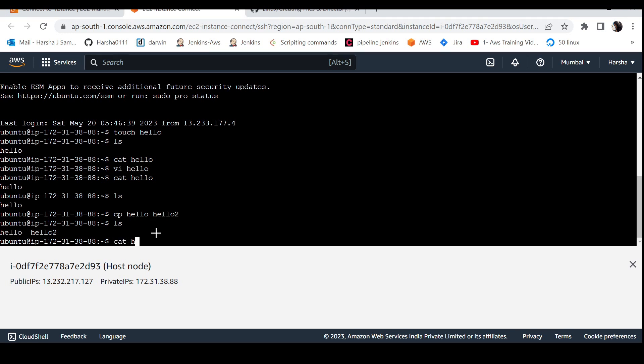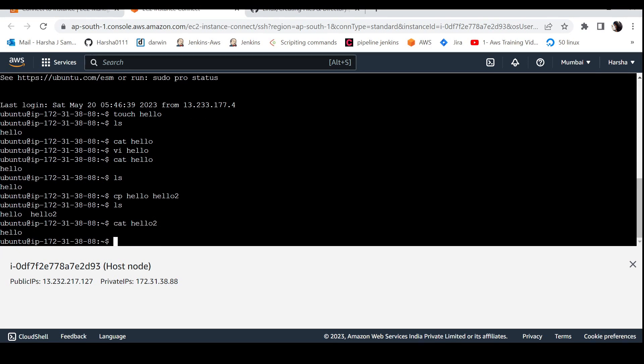Now I'll print the contents of the destination file. We can see it shows the same hello content as the source file. That confirms the copy command works correctly.